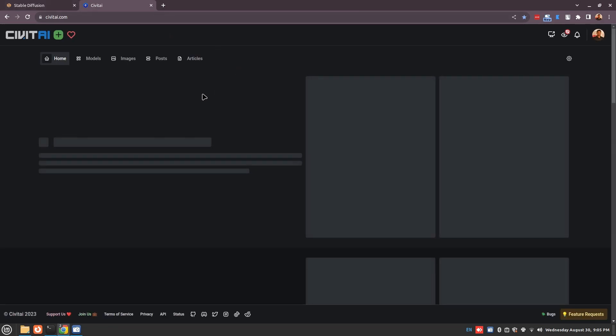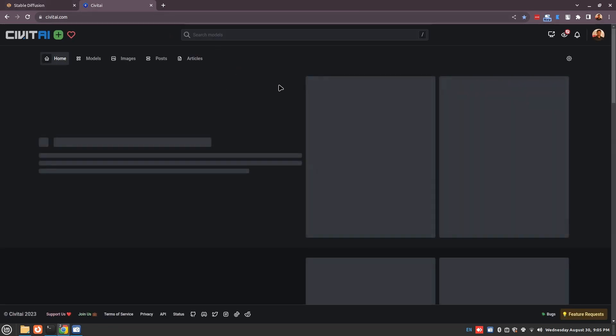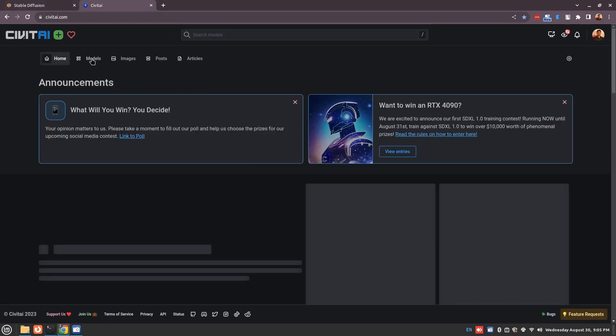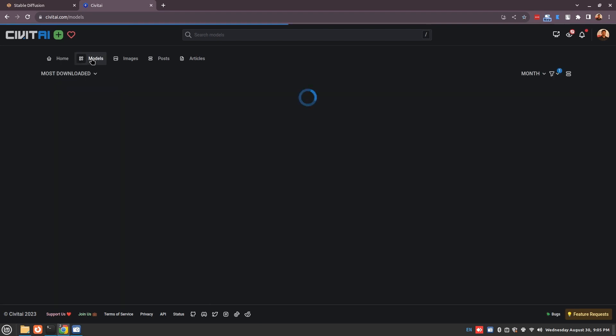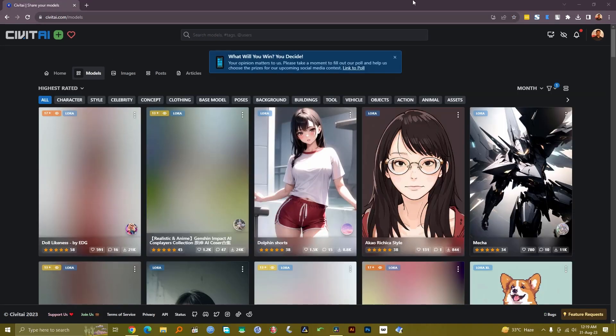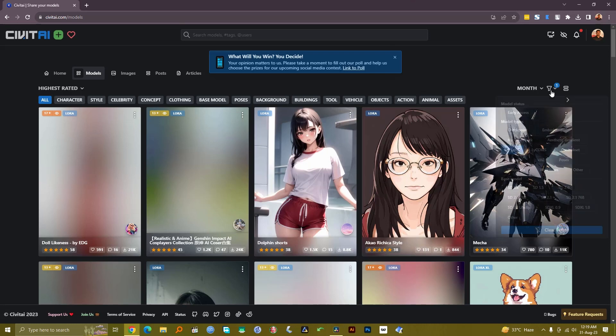In CV Tie there are many models, many LoRAs, lots of things. Let's go to the models. We're inside CV Tie and as you can see, some of these images are blurred because of NSFW content. You can see all the LoRAs here, but to see only the models we can click here and select checkpoint.